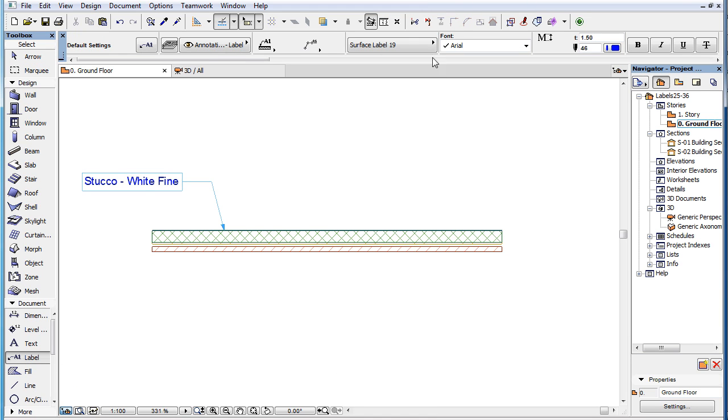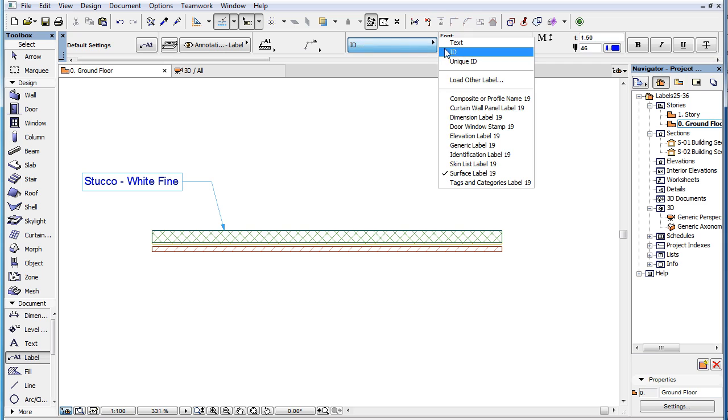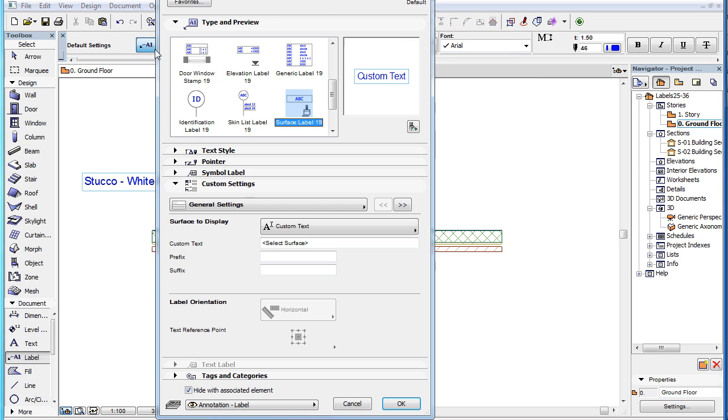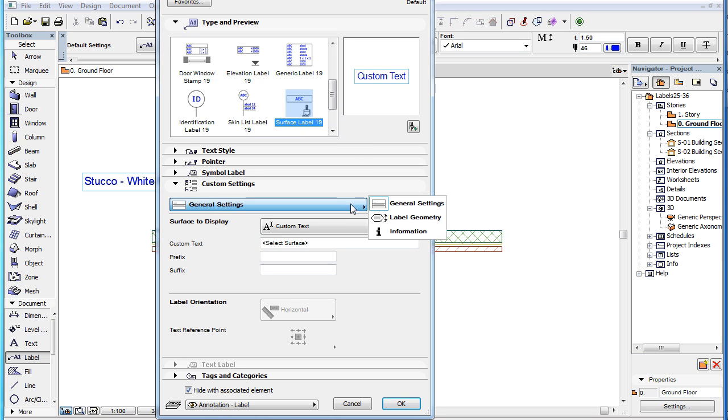The Surface Label 19 is a new label type in ARCHICAD 19 that displays surface information about elements. When you select this label type in the Label Settings dialog, the Custom Settings panel contains three pages.